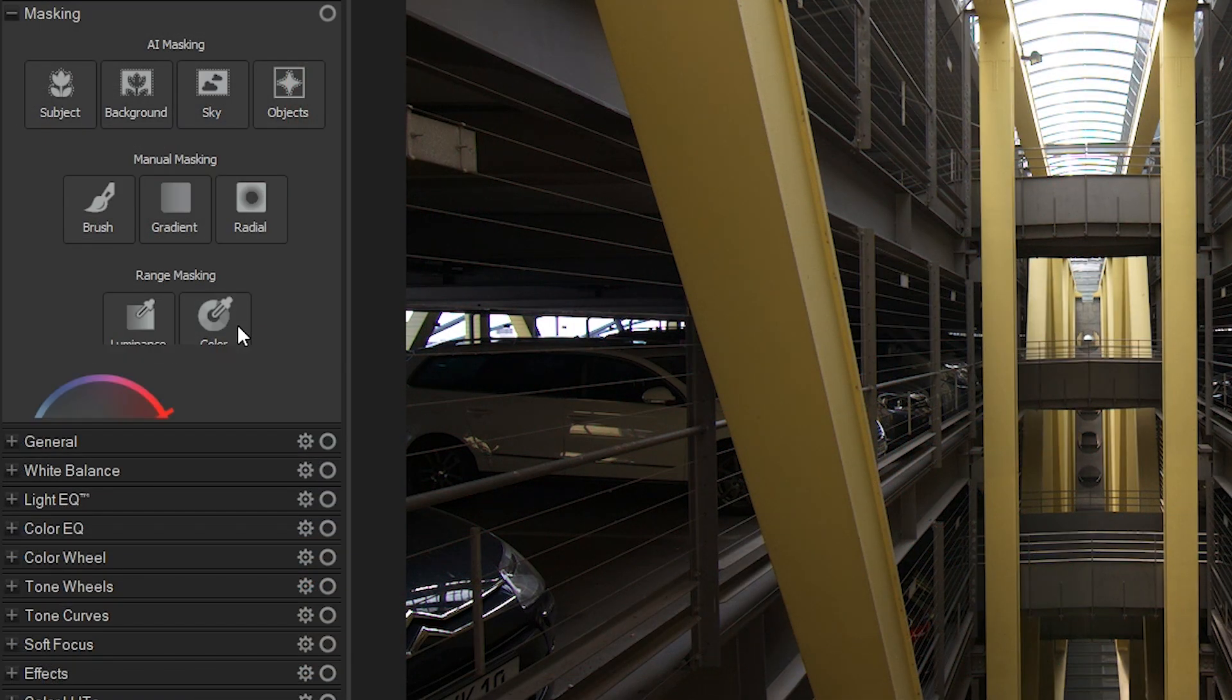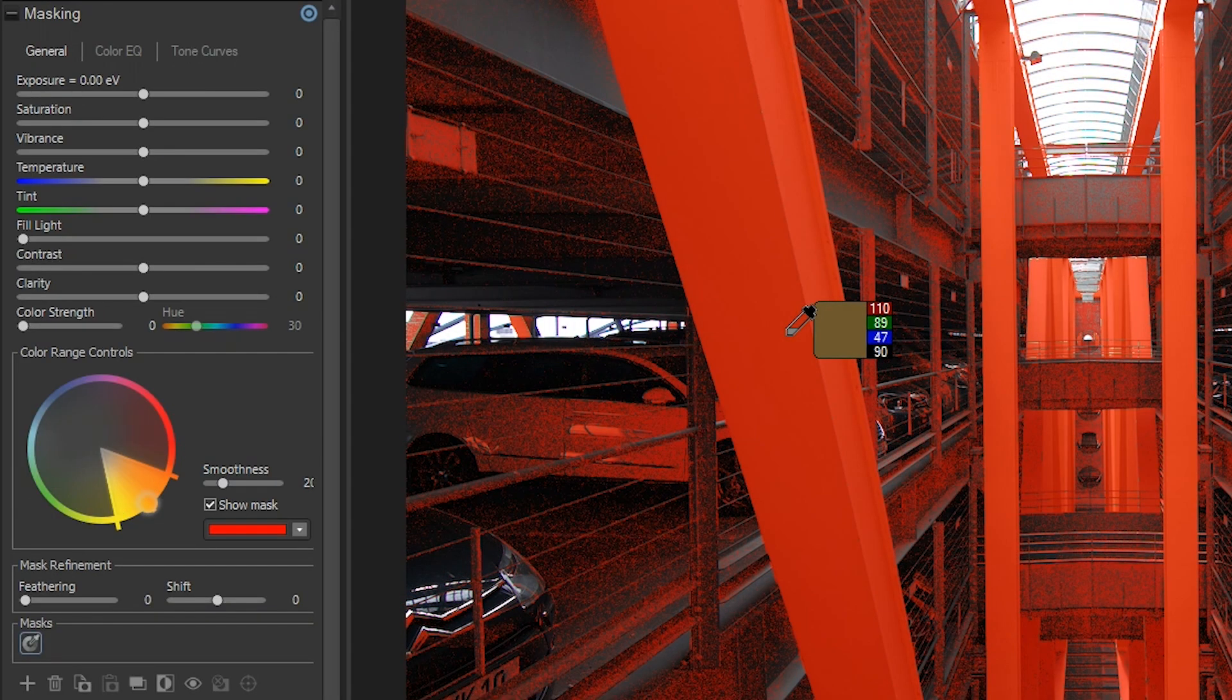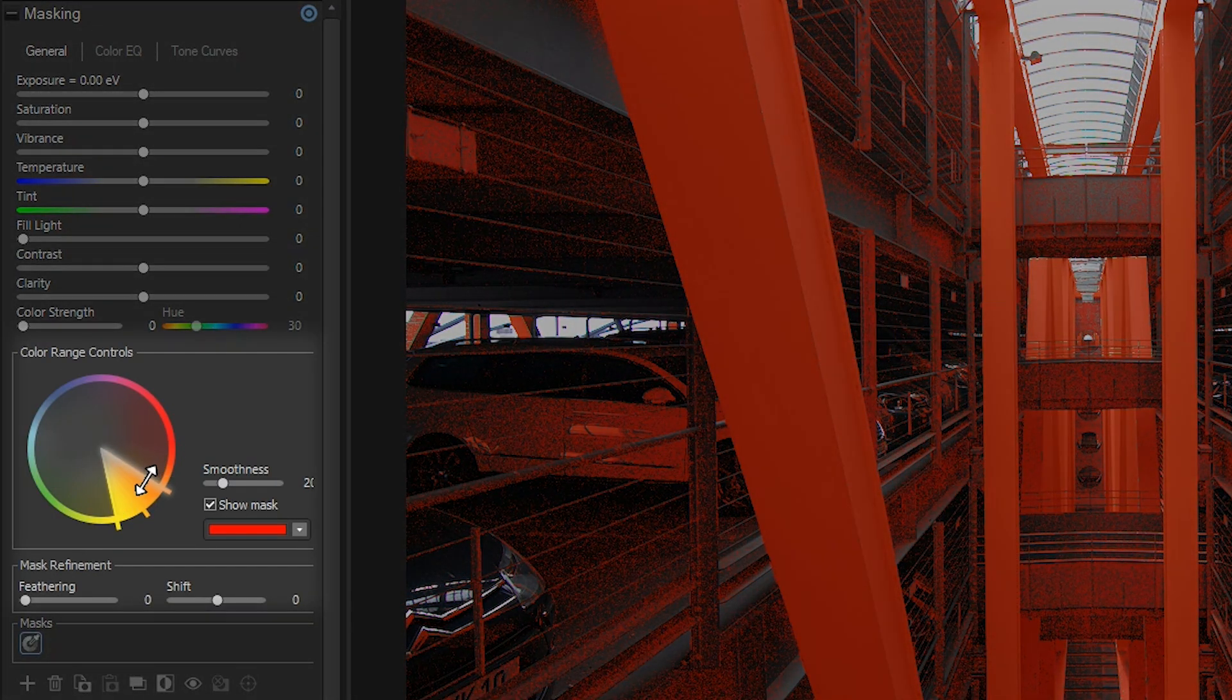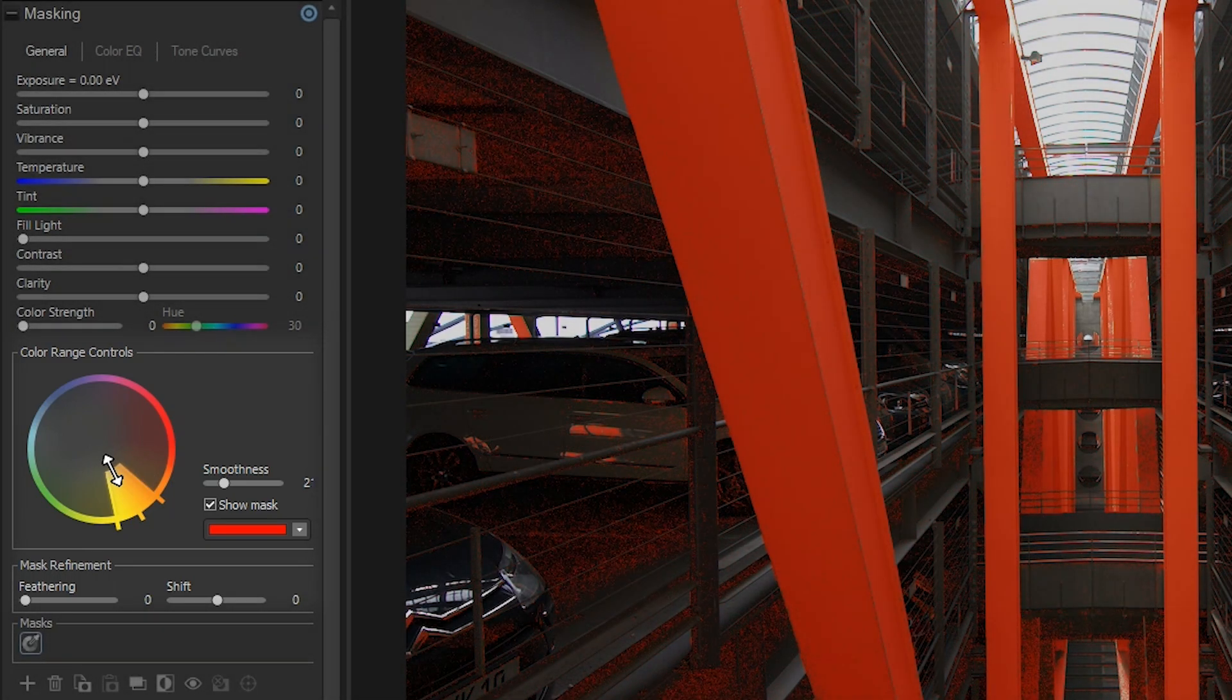Color Range lets you select specific colors in your image using an eyedropper. You can refine your selection by adjusting its size.